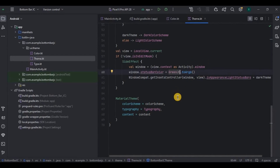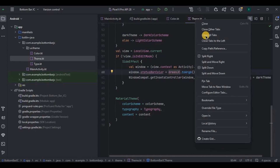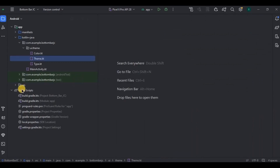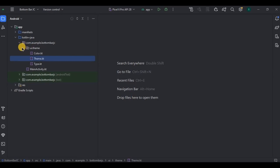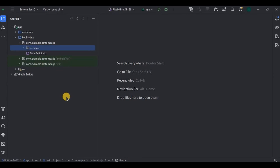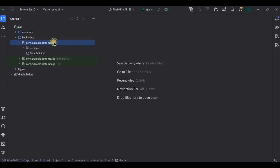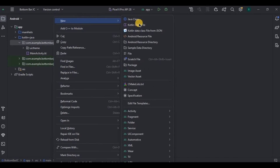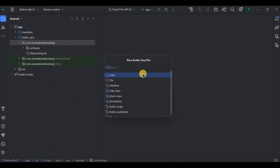We have five items in the bottom app bar: home, search, add, notification, and profile. Add will be a toast, and the others will be screens, which means we need to create four screens. As you know, Jetpack Compose has no concept of fragments, so instead we will create Kotlin files. Right-click on the package, create a new Kotlin file, and name it as home.